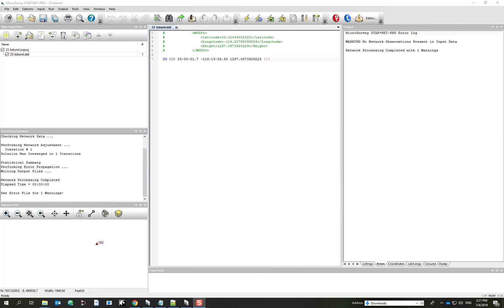I'd like to show you how the STAR JobXML converter works. The JobXML converter is intended for importing both conventional and RTK GPS data from controllers that are either Trimble branded or Spectra Precision branded. SurveyPro and Trimble controllers will allow you to export a JobXML and we can use the JobXML converter to bring the observations into Starnet.